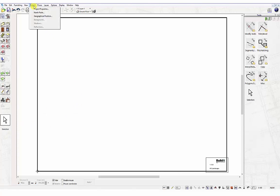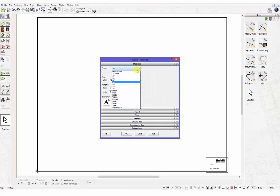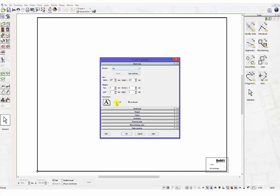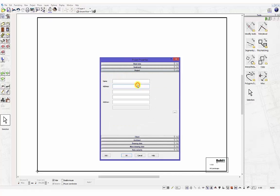You can also modify parameters of your drawing at any time in your project through the menu Project, Project Properties. The dialog box that appears has different tabs available that can be accessed and changed at any time. You also have tabs for specifying relevant drawing data that can be applied to your project and inserted using the Auto Text function.